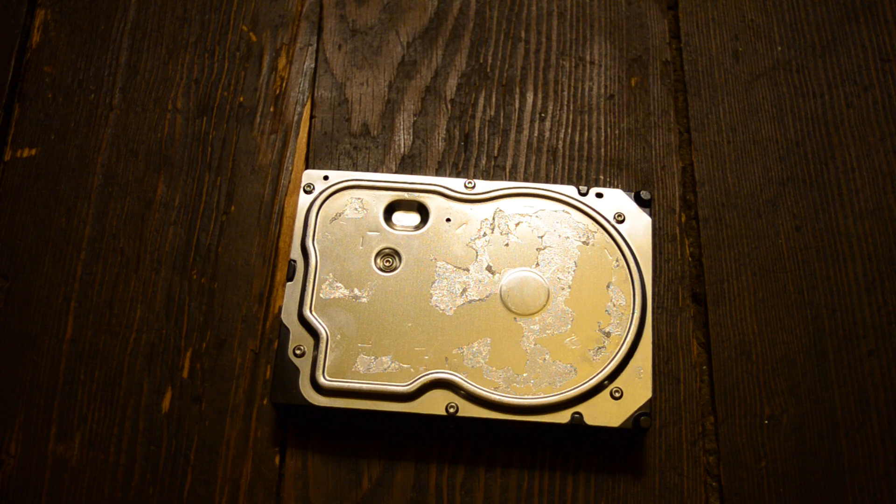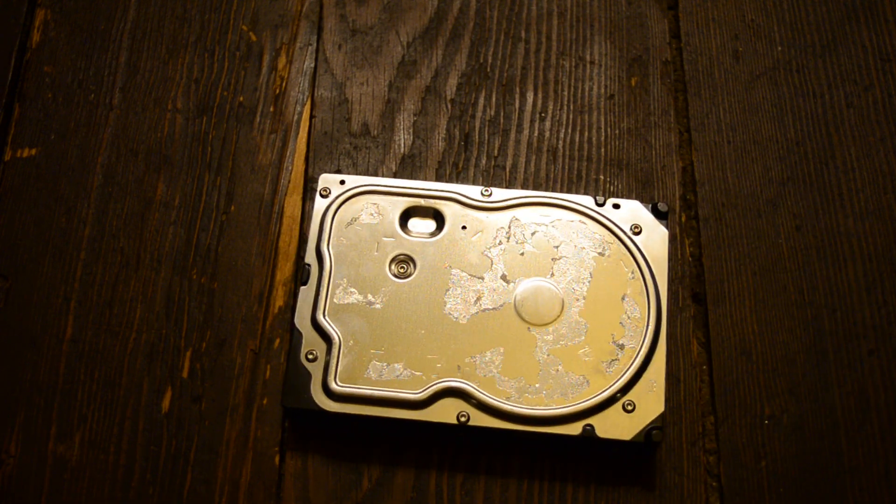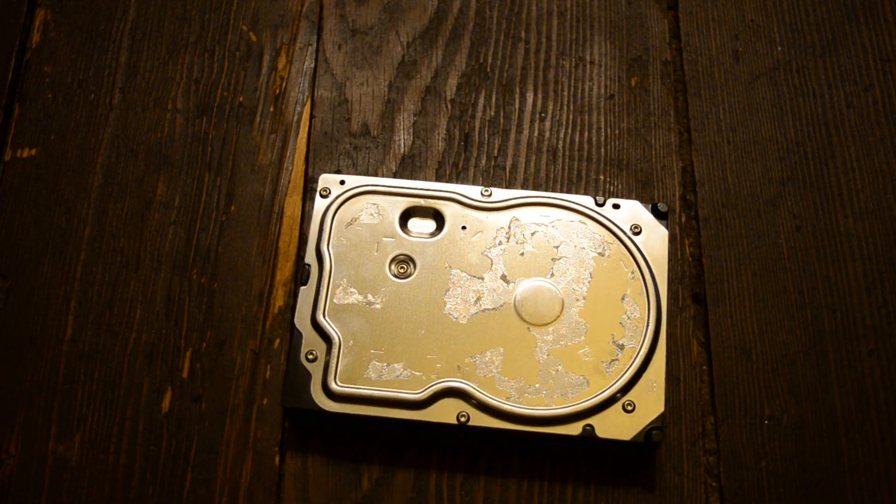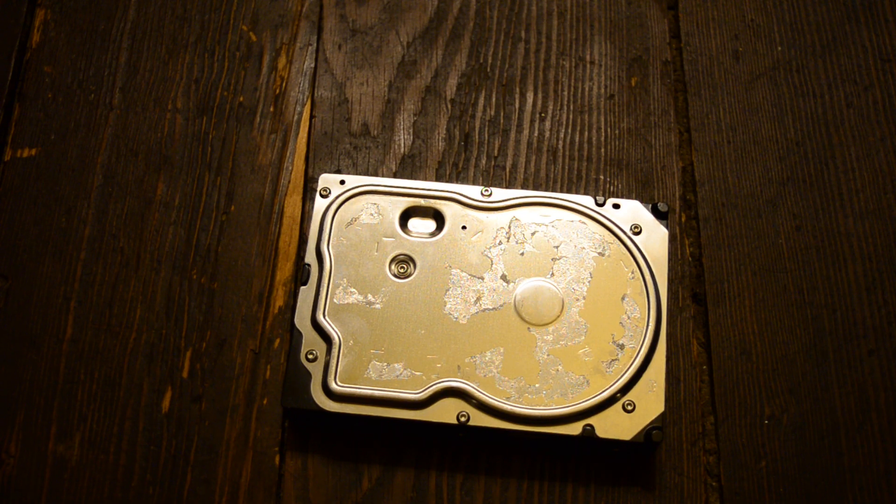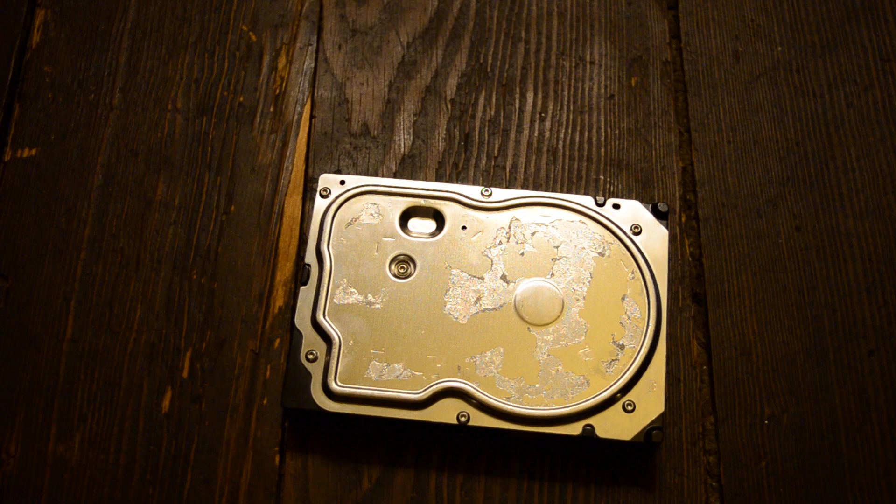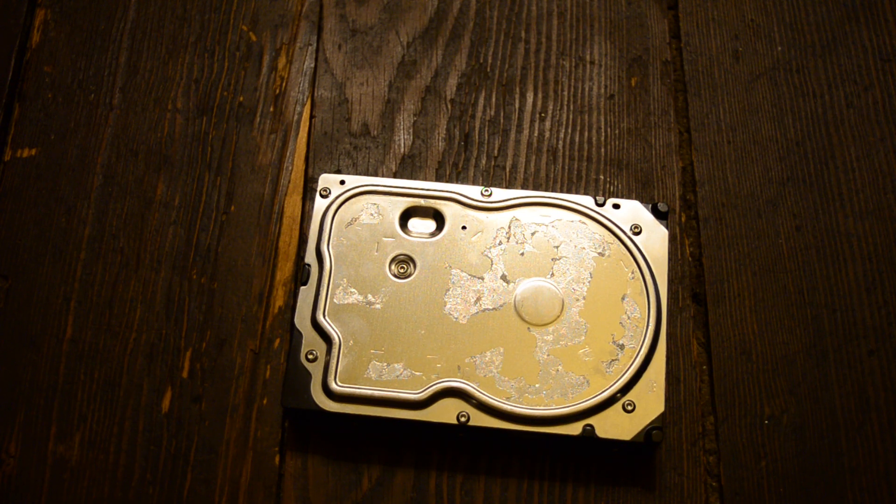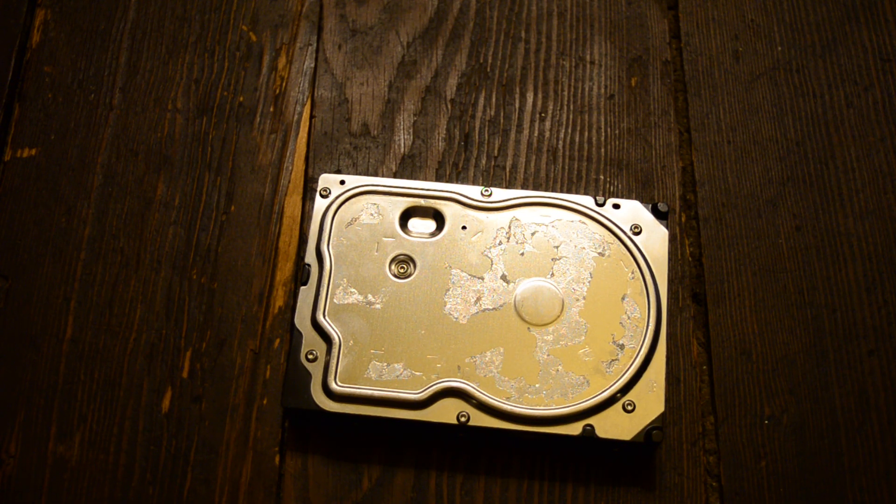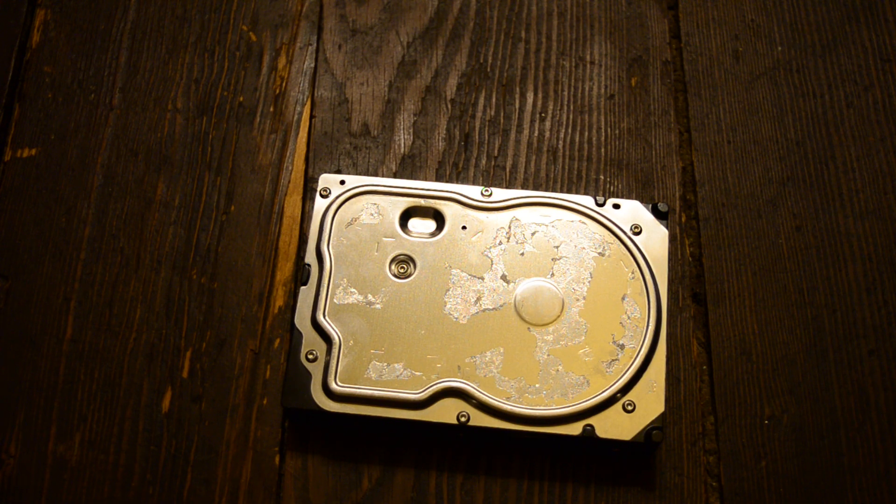Today's subject is this WD Caviar SE 800JD. Now this is a 2008 model, it's a slightly later revision of these Caviar drives. And it has a crap ton of reallocated sectors.